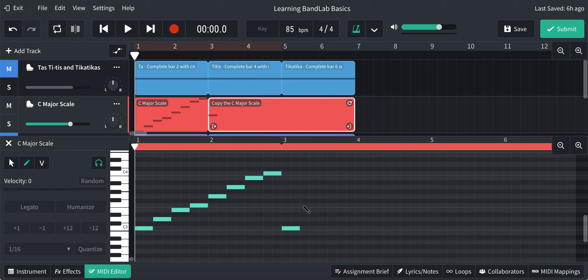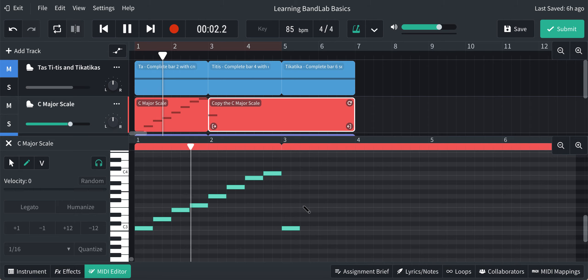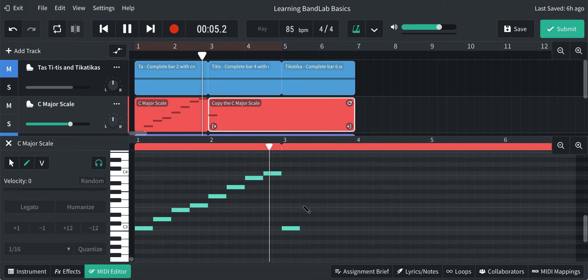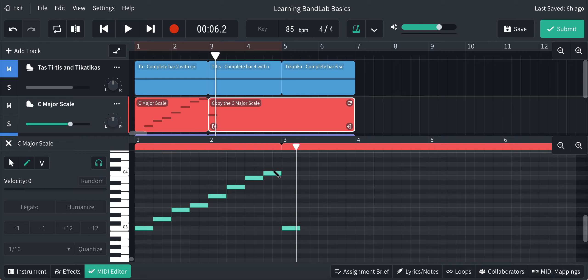Let's have a listen. Okay, so you can hear the C major scale all going up, and in crotchets as well. So we've just got the same length of notes,